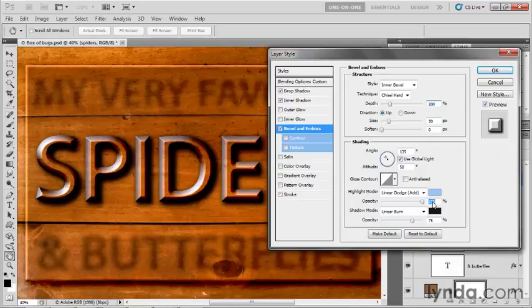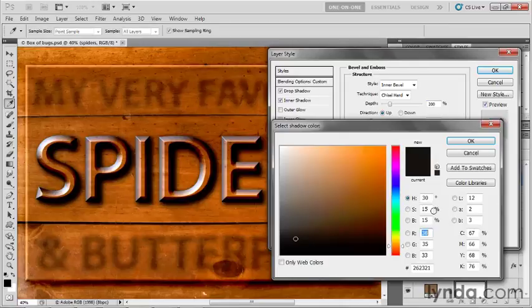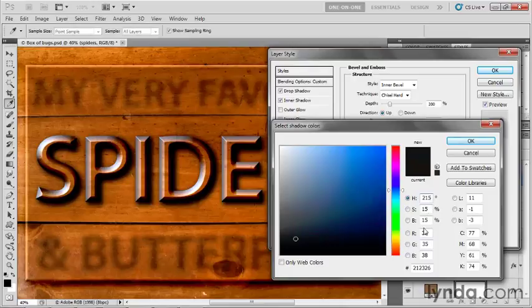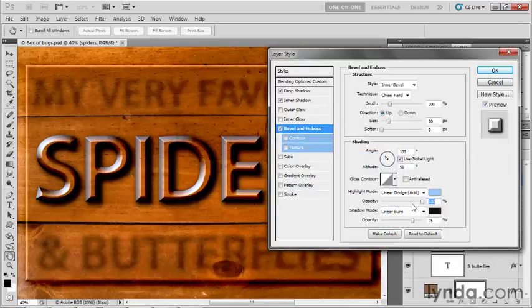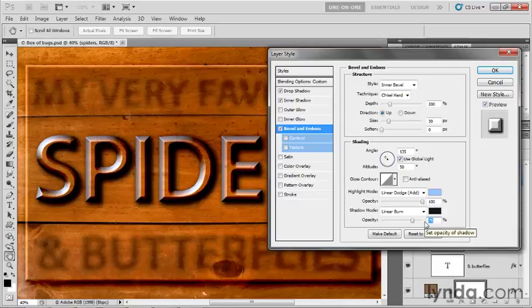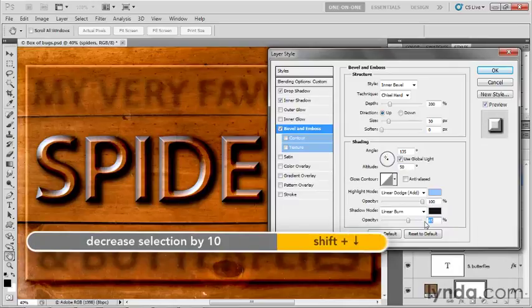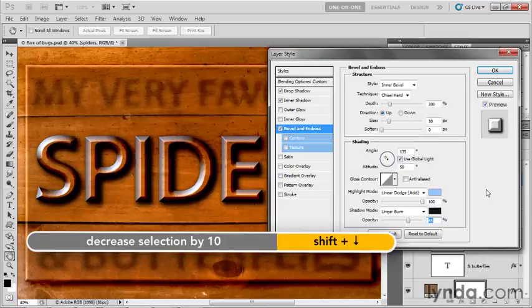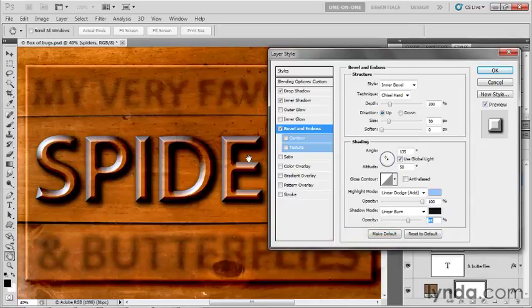Next I'll click the dark shadow color and change its hue to 215 as well, with saturation and brightness at 15. Then I'll reduce the opacity to 65%. So far we're not getting miracle results, but we will in just a moment.